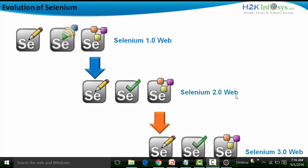Selenium 2.0 also retained Selenium Grid, used for parallel testing over a distributed network. Over time there were many releases of Selenium 2.0, with the last version being 2.53.1. In August 2016, the Selenium team launched the 3.0 series. In Selenium 3.0, IDE for record and playback over Firefox and Selenium Grid were both retained, along with the Selenium WebDriver API.